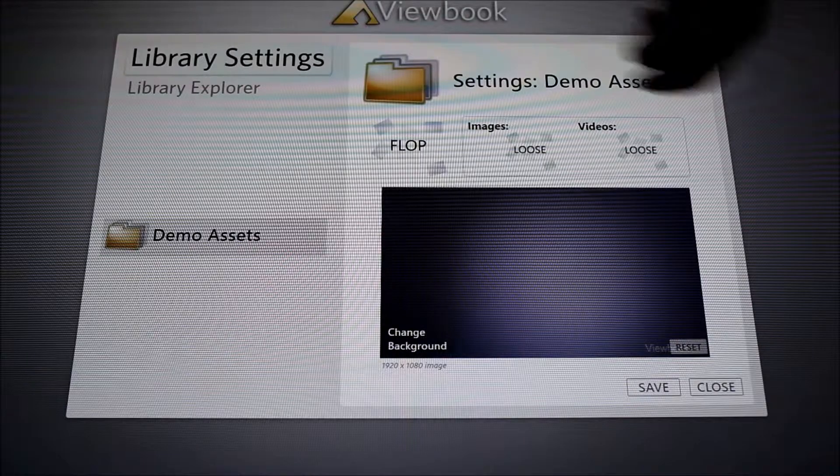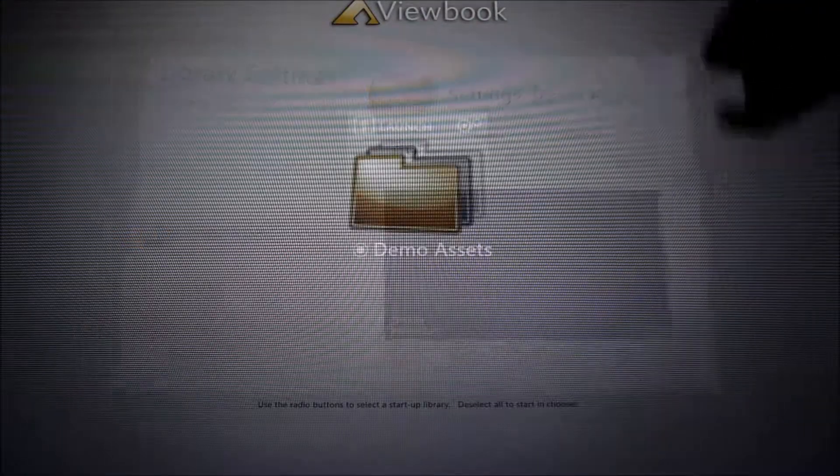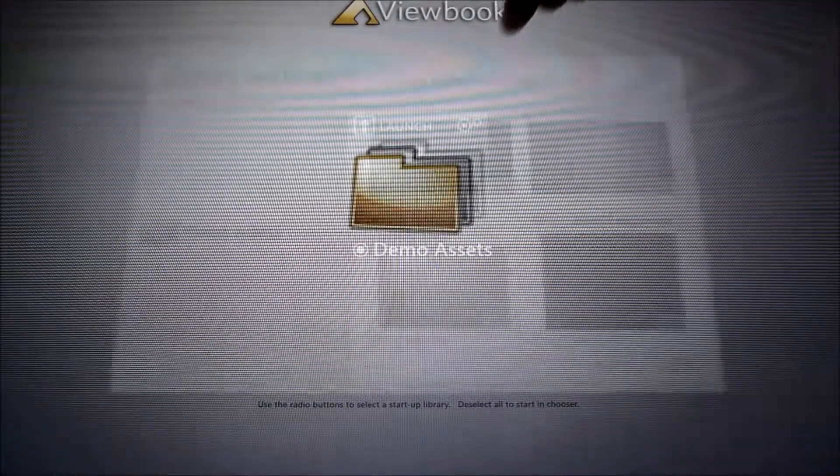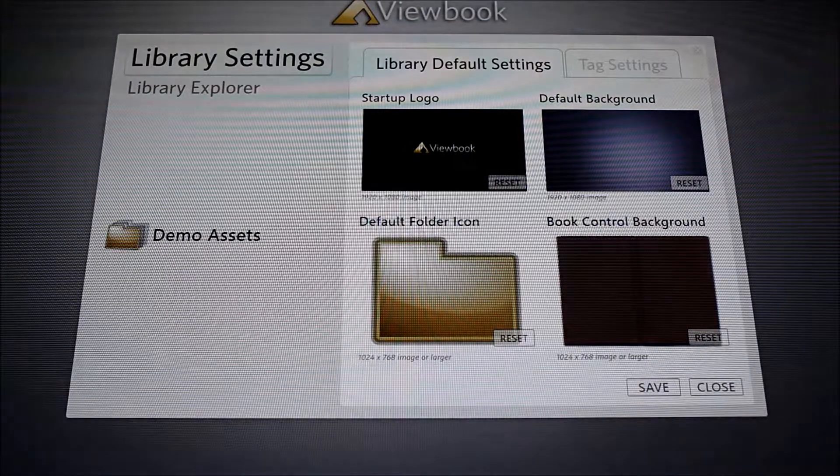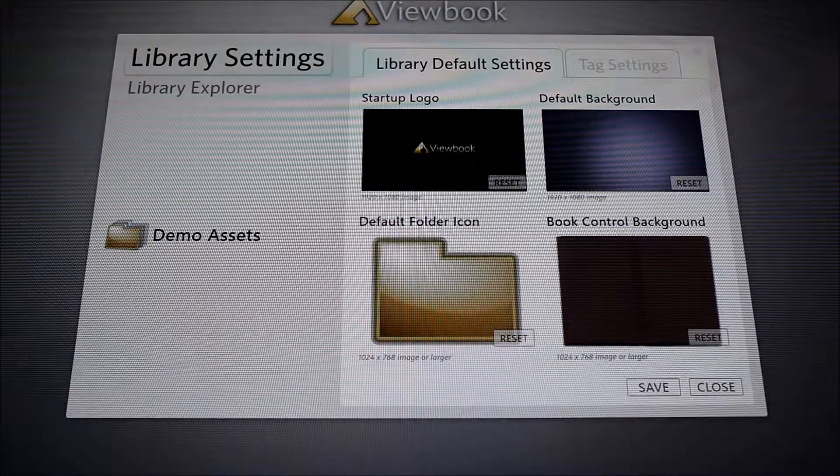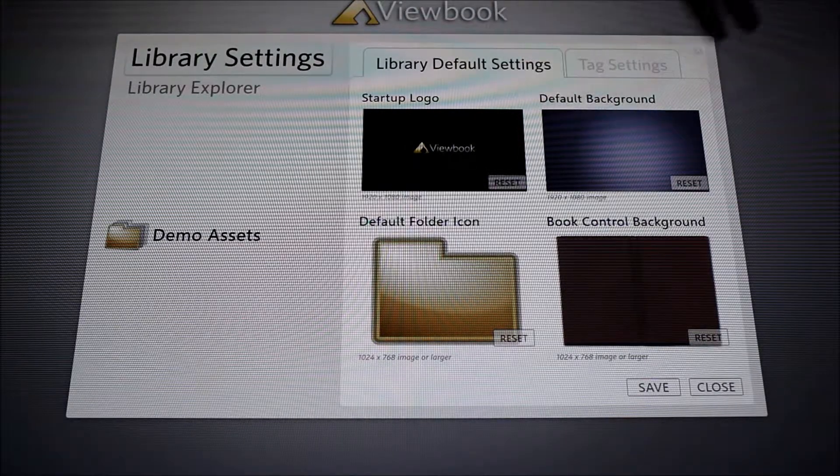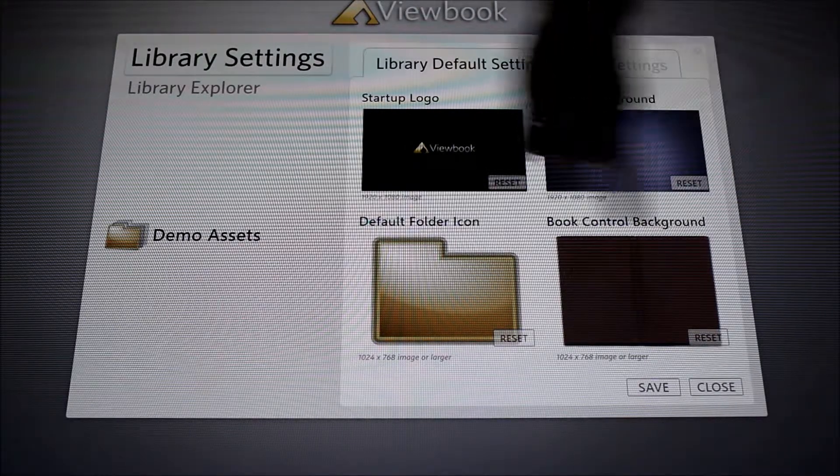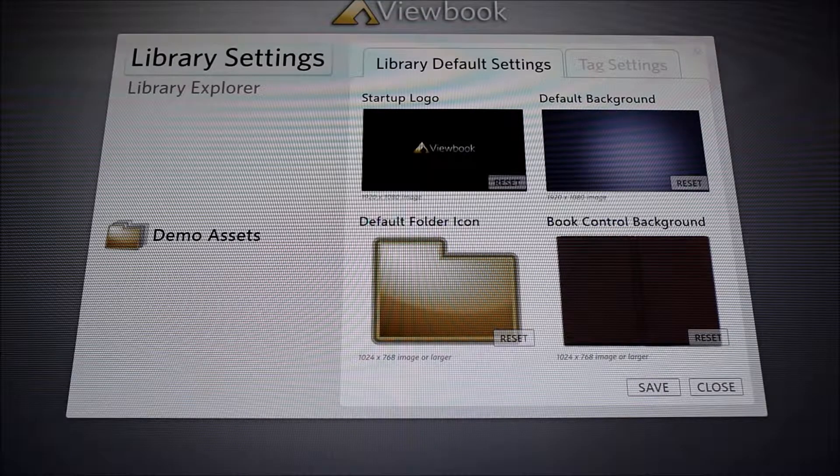We can change all of our backgrounds, launch startup logo, and background. We also have a book control that you can swipe through if you want to show, for example, a brochure.